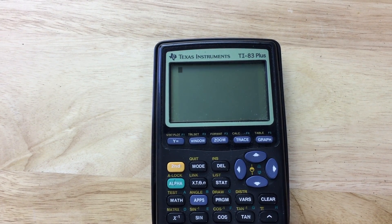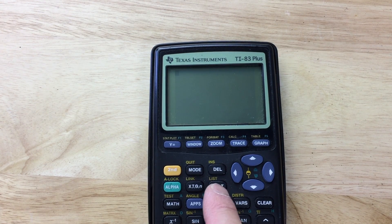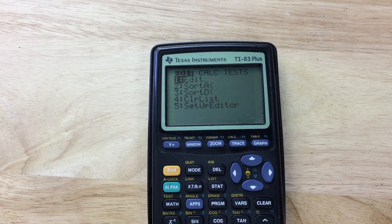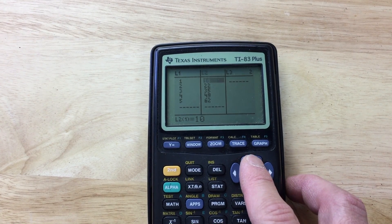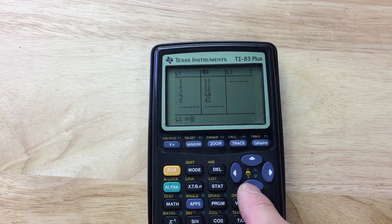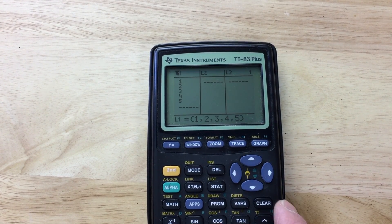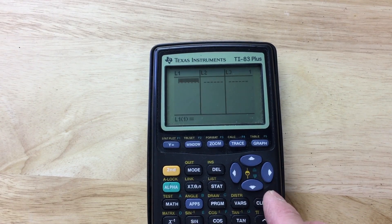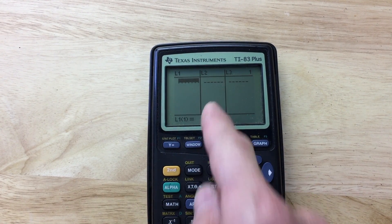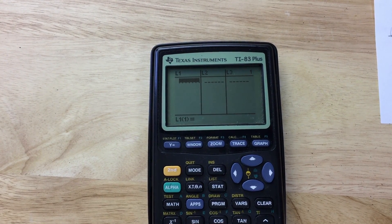To find the correlation coefficient, the first thing you want to do is go to STAT for statistics, then select Edit and press Enter. Arrow up to the top of the lists and hit the Clear button, then arrow down to clear out that list. Do the same thing for list one — go up to the top, hit Clear, then arrow down. We're going to put the x-coordinates in list one and the y-coordinates in list two.